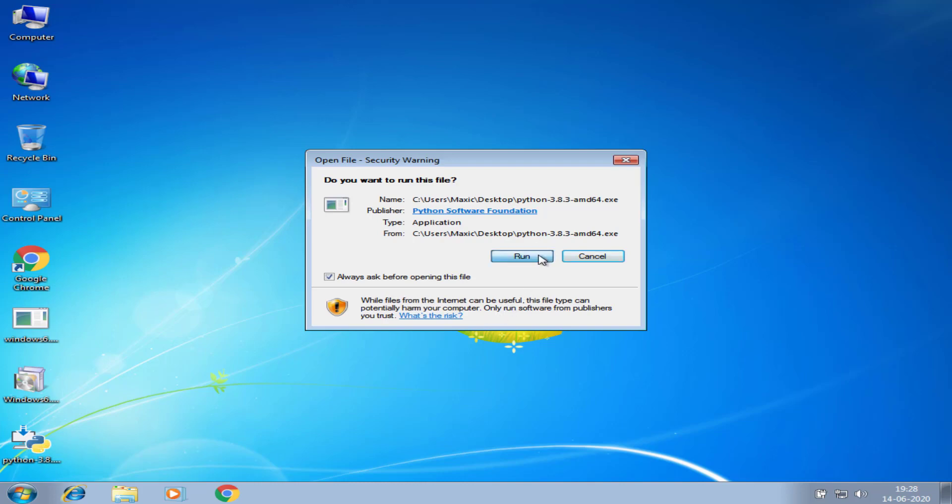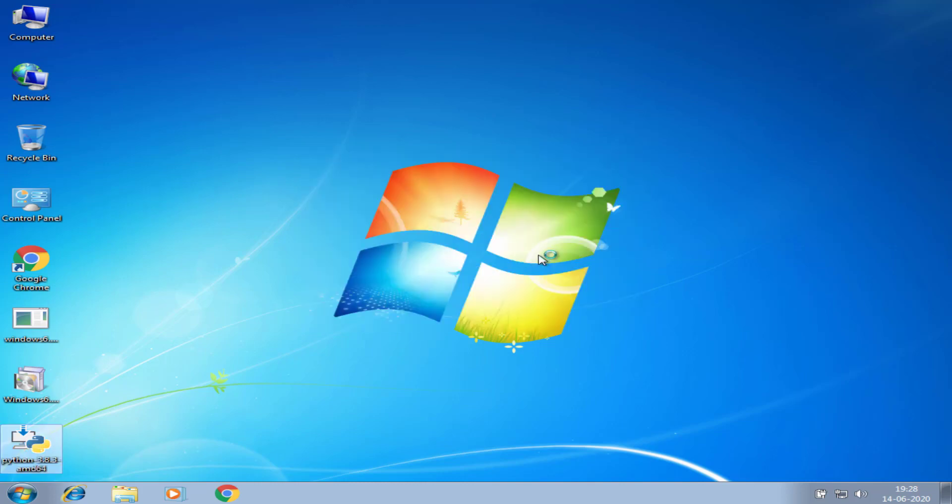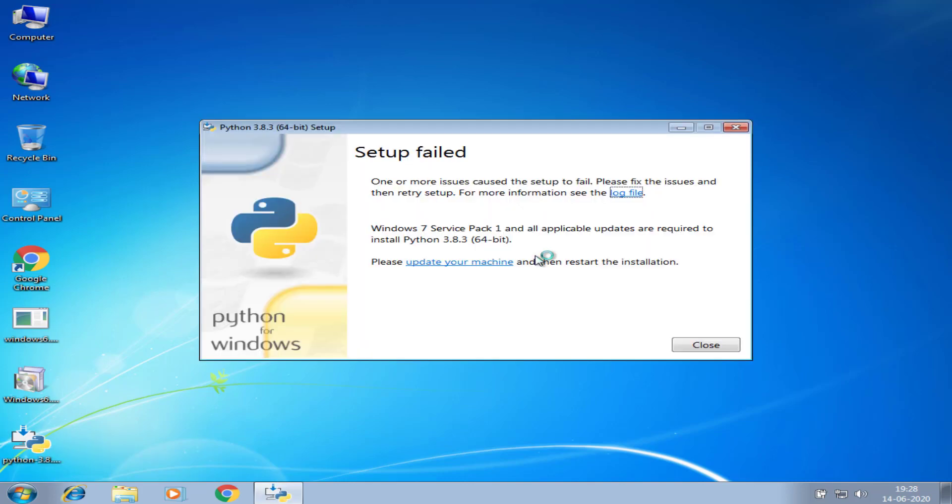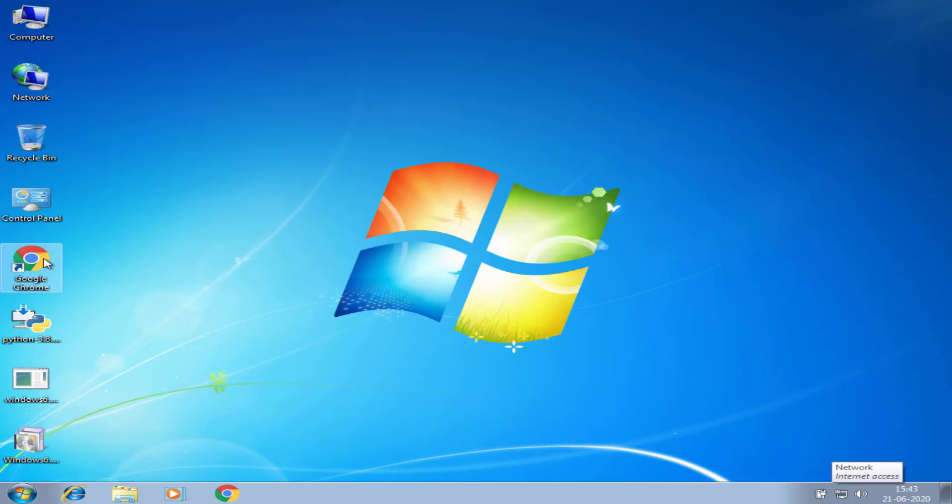Let's start. First, I tried Python 3.8 in Windows 7, this is the latest version now. The setup file tells that Windows 7 Service Pack 1 needs to be installed.